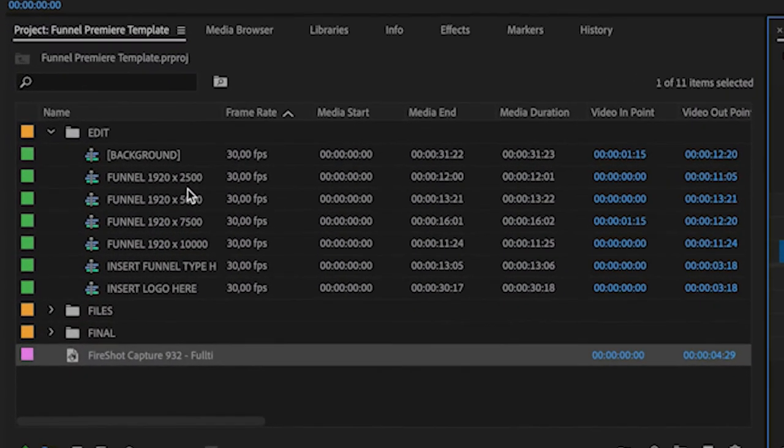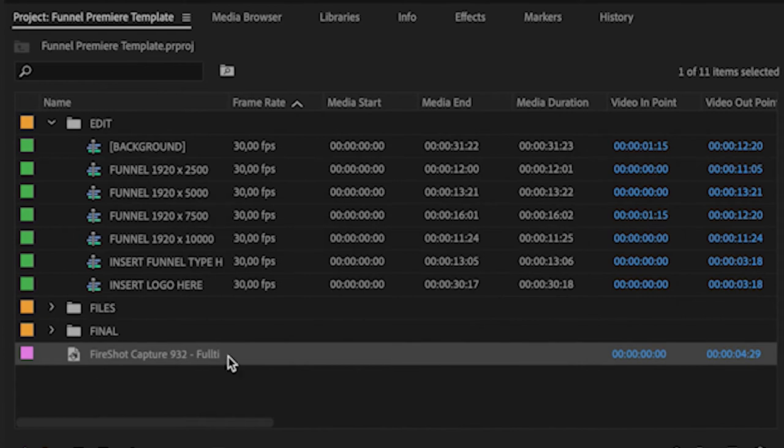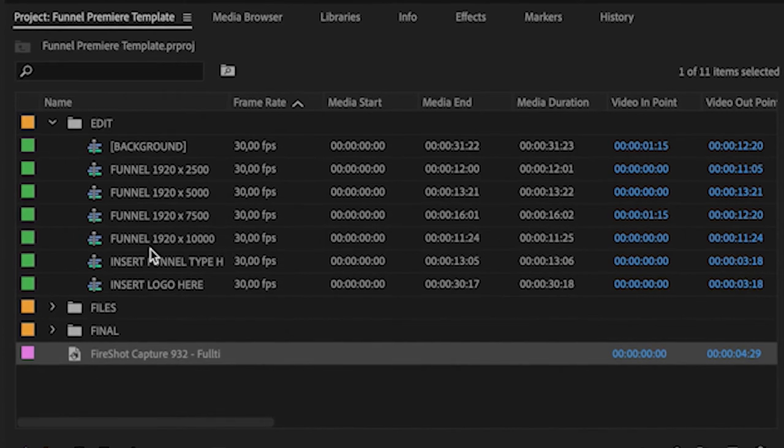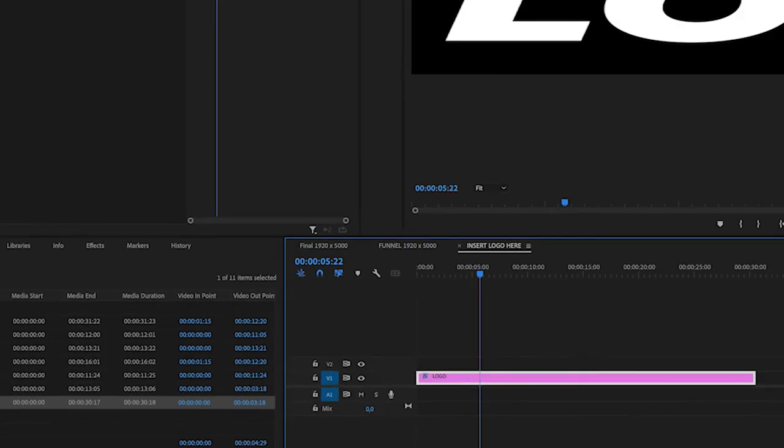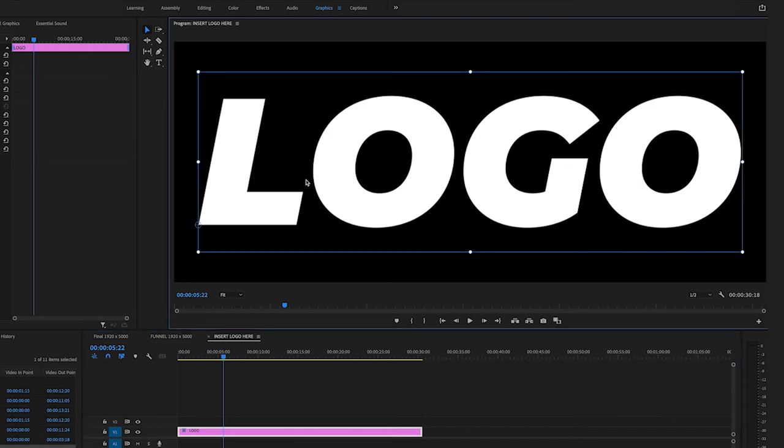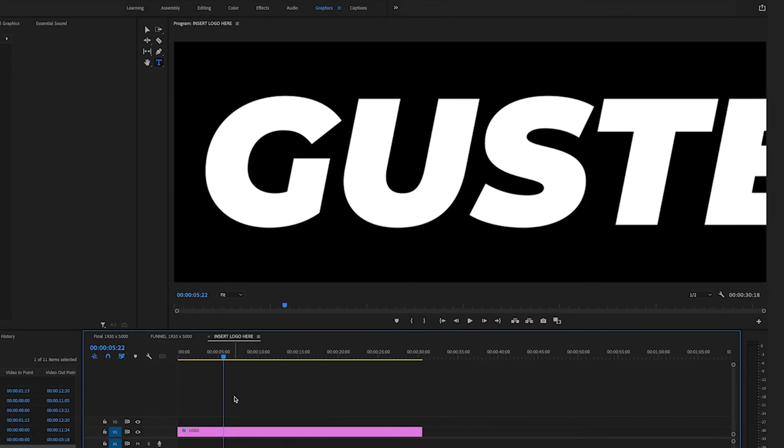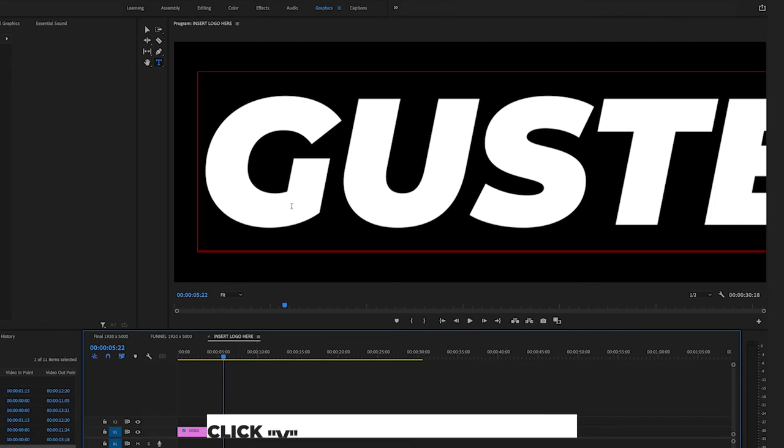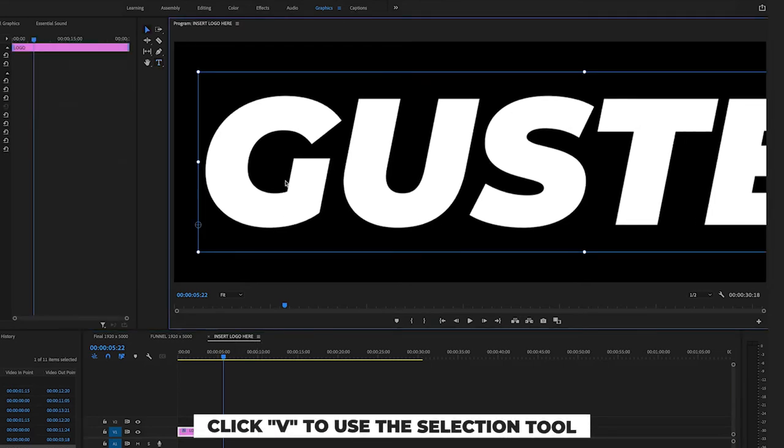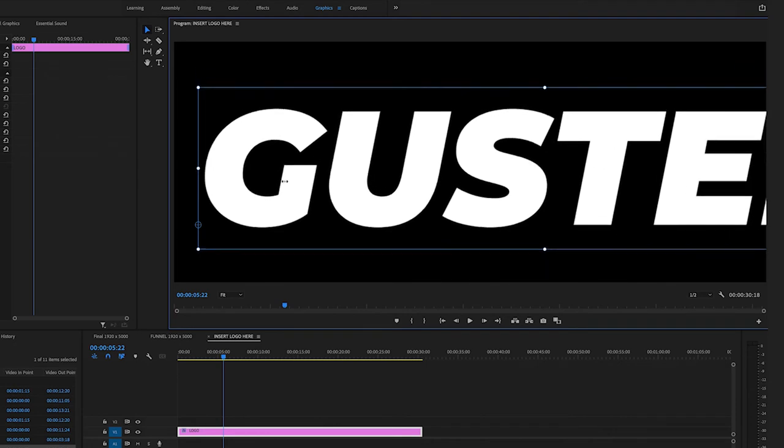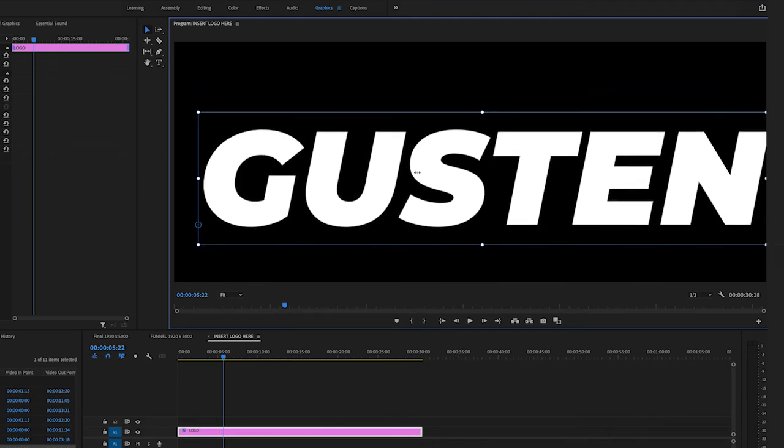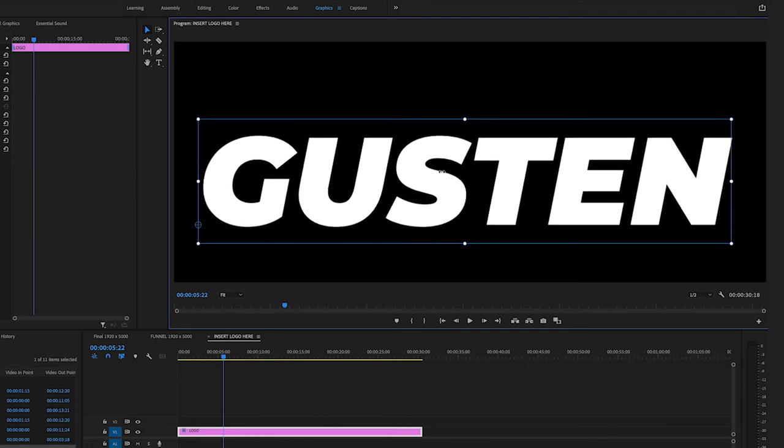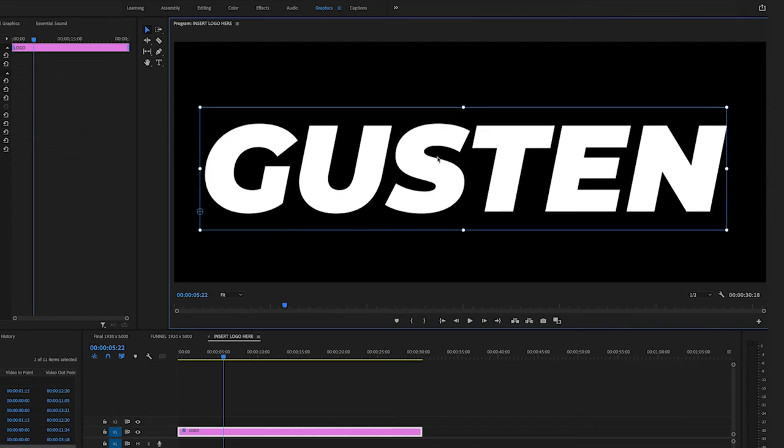You want to choose the same size as you did in final. So now I want to go to insert logo here so I can actually type this. I'm just going to double click it and I could type in Gusten. And now you can see it's too big. So what I want to do is click here and then click V and then as I'm clicking this, I can go here and make it smaller so that it fits inside of this box because it has to fit inside of this box.